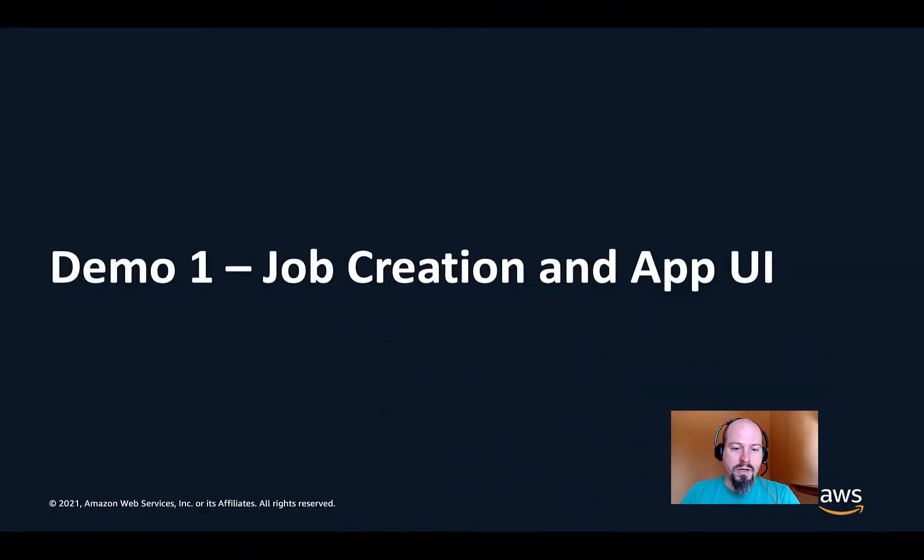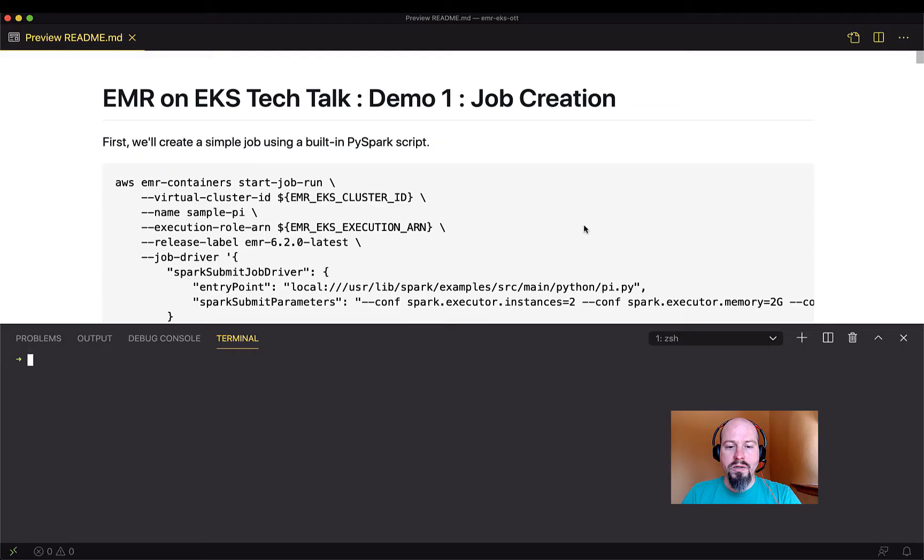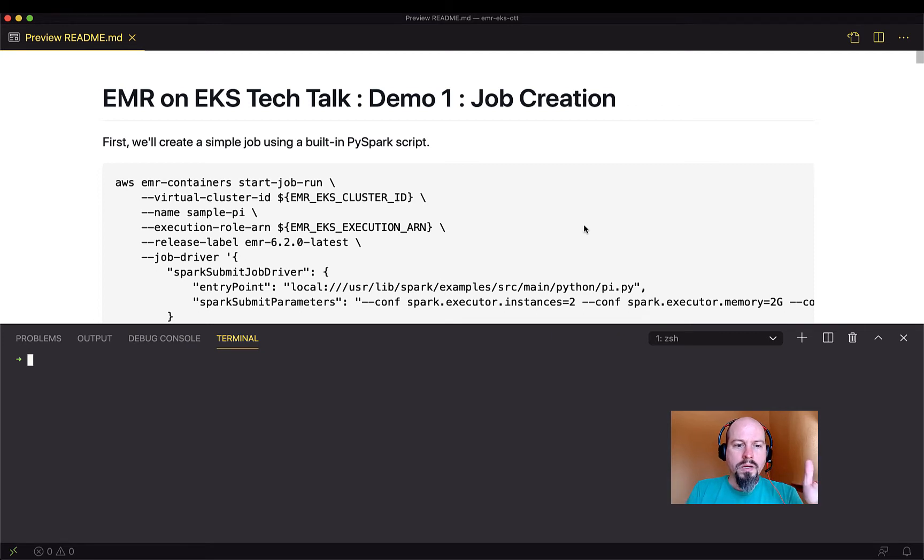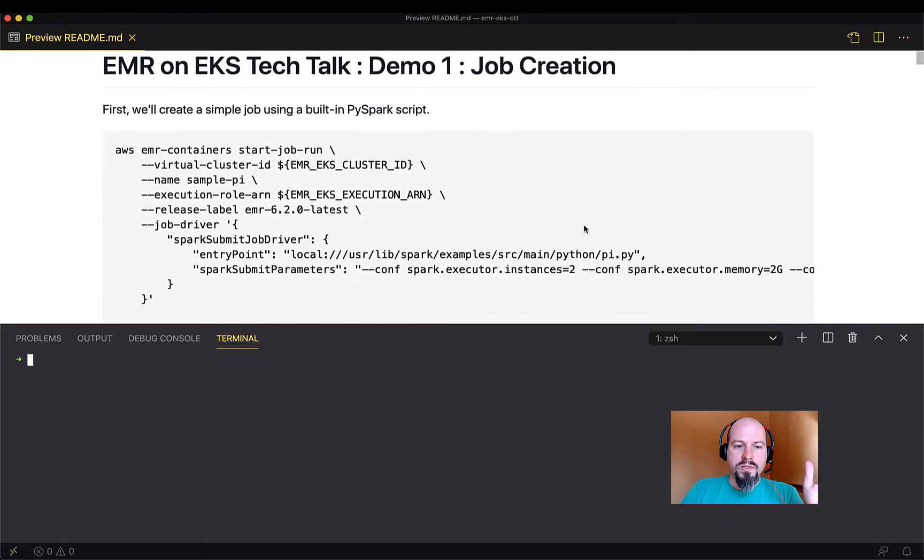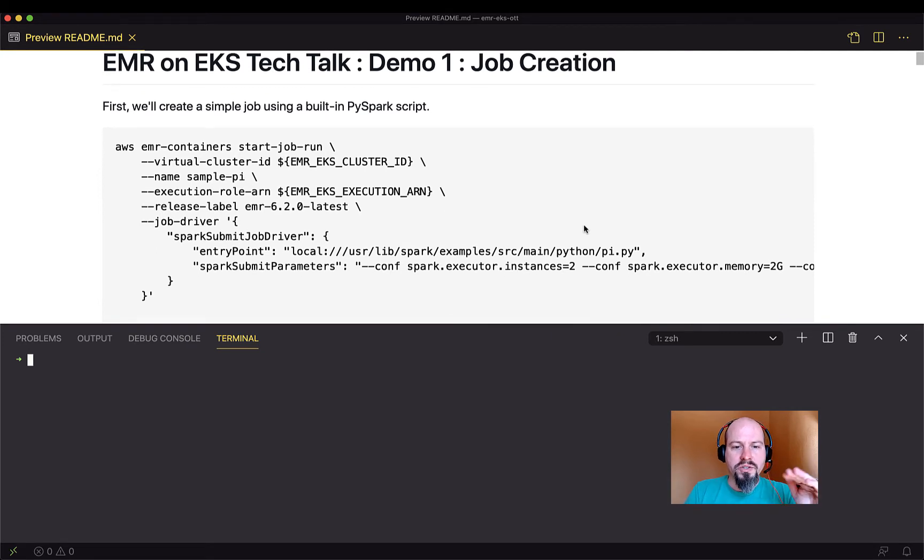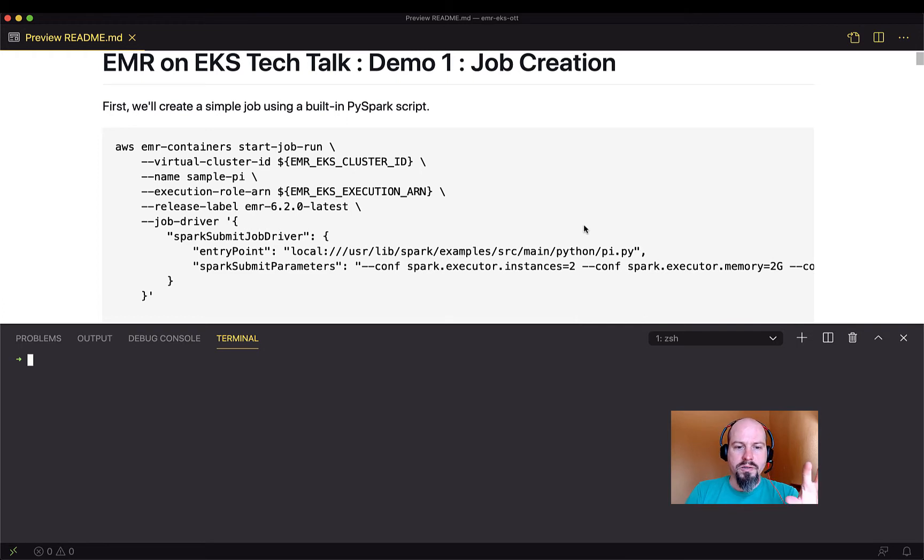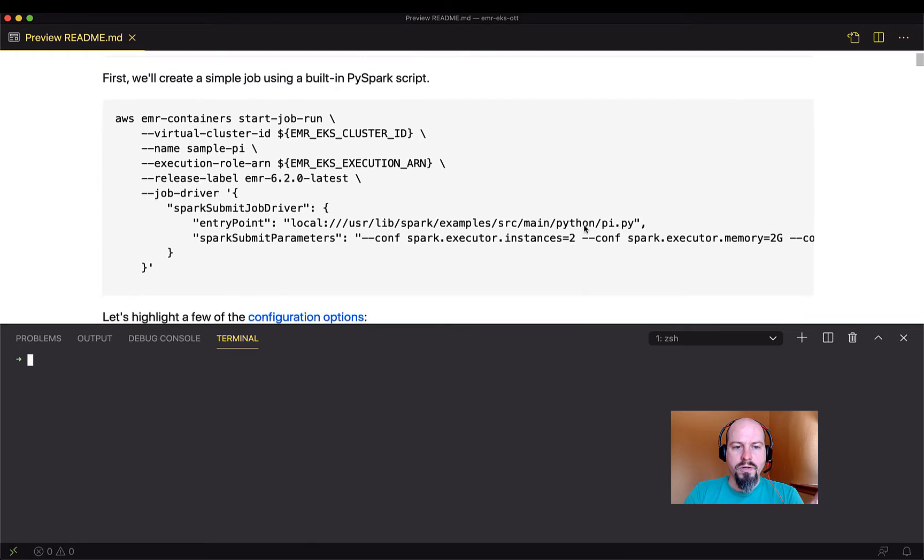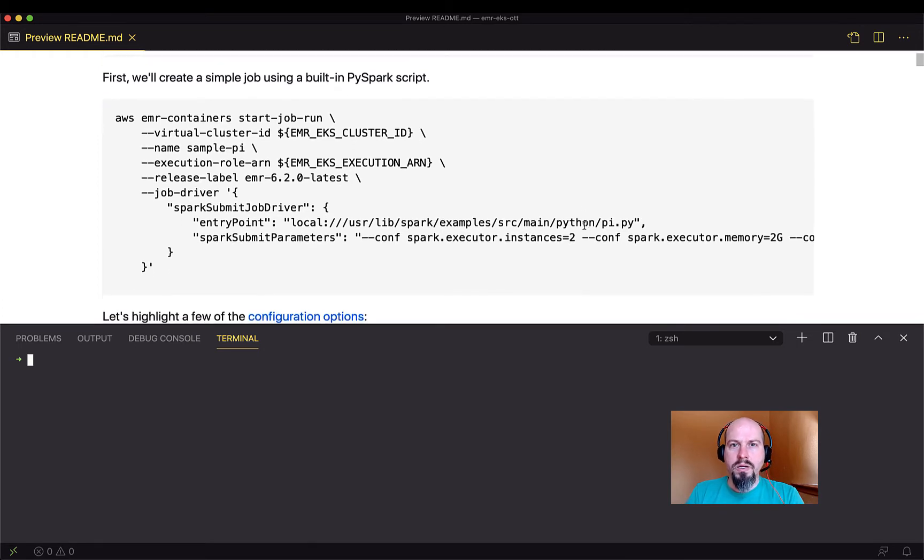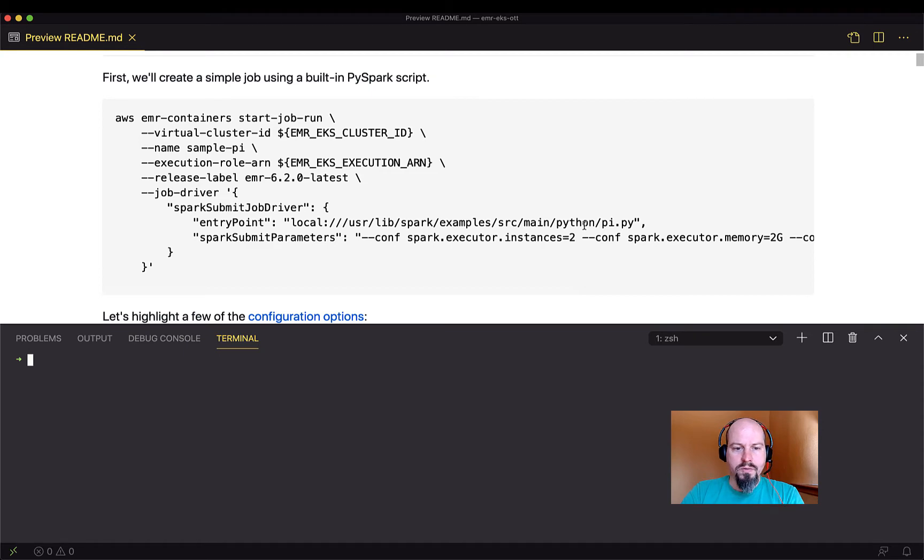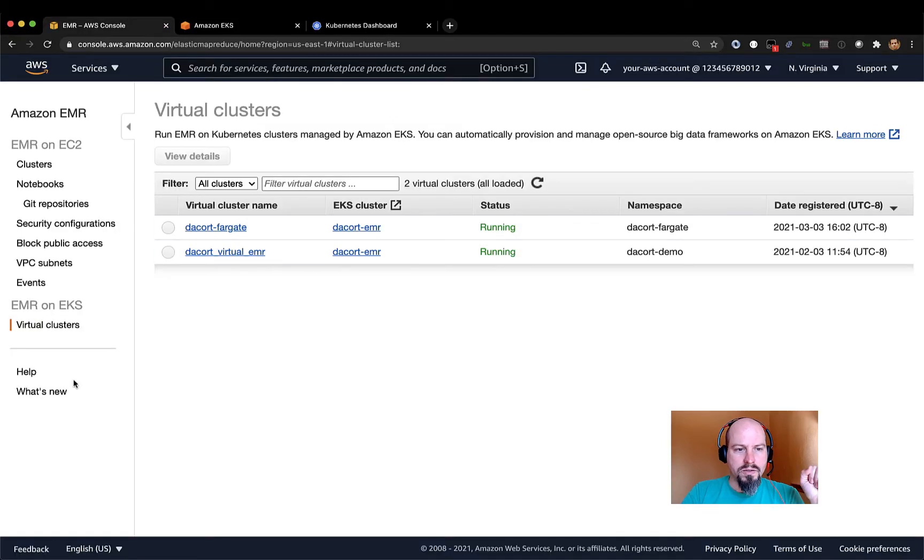So I've got a handy little demo here that I'm going to switch over to. First, all I want to do is just create a simple job using a built-in PySpark script. So let me walk through really quickly what's happening here. With EMR on EKS, let me switch over to my Amazon console.